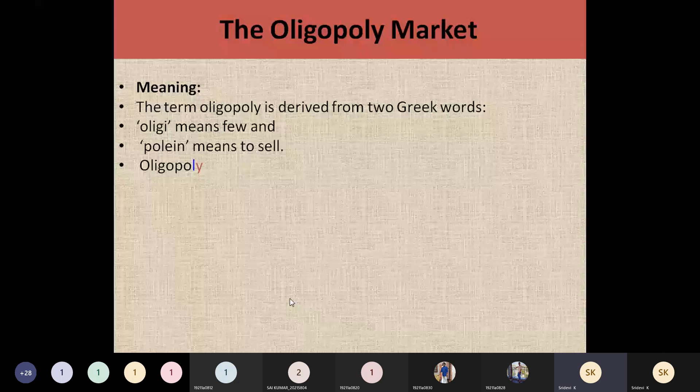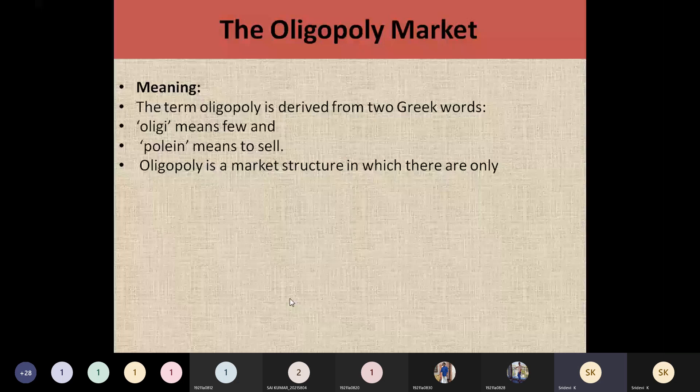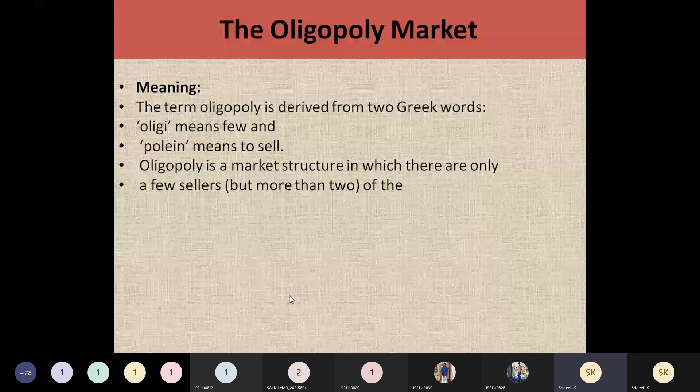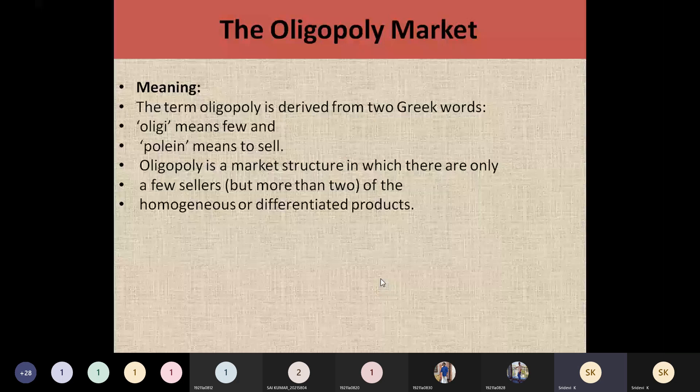In an oligopoly market there will be few sellers, but we cannot say only two — more than two sellers will be there. They are going to have homogeneous products or differentiated products. Homogeneous means the same product sold by these few sellers, or sometimes there may be differentiated products with a slight difference to attract customers.